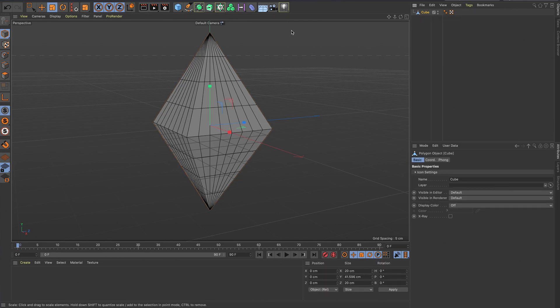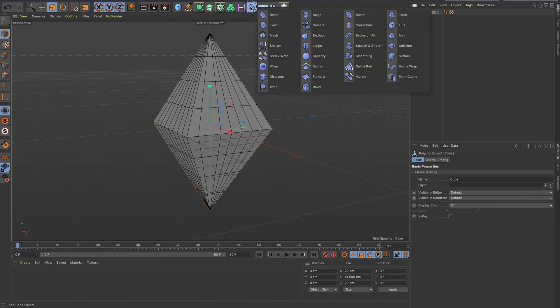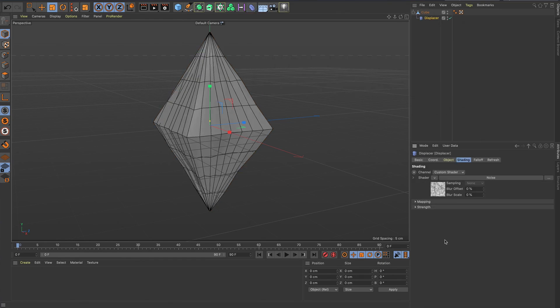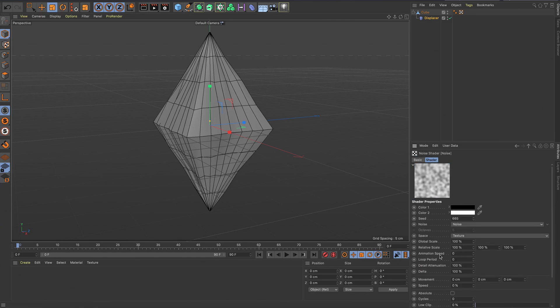And then add in a deformer, a displacer. I just held down shift and that's how the child. And then add in noise in the shader. Then inside that shader you can already see it's deforming it a bit. I want to turn on the animation speed, you'll see why in a second.